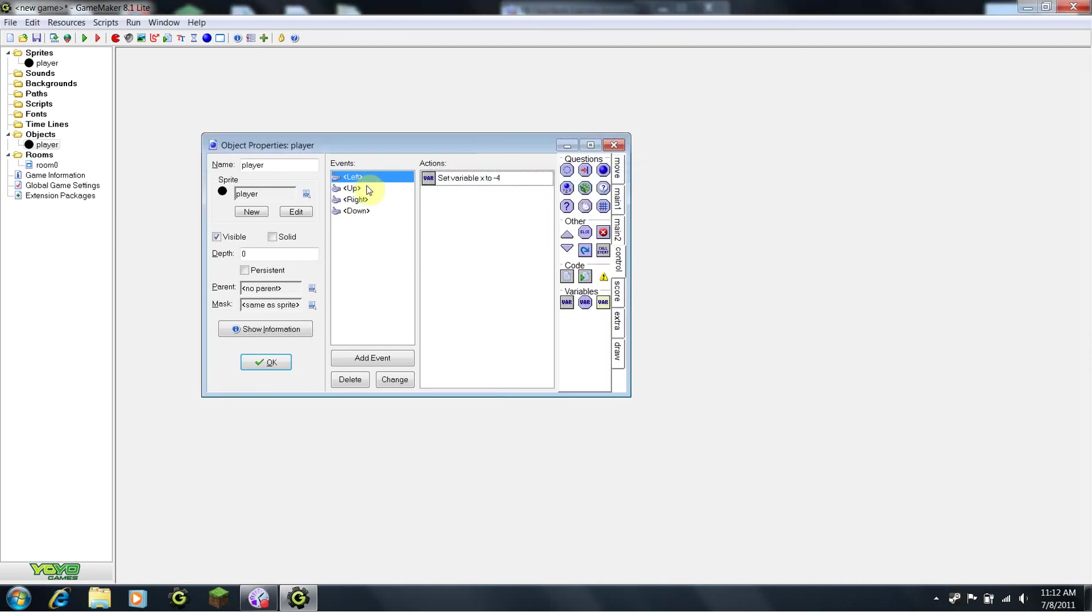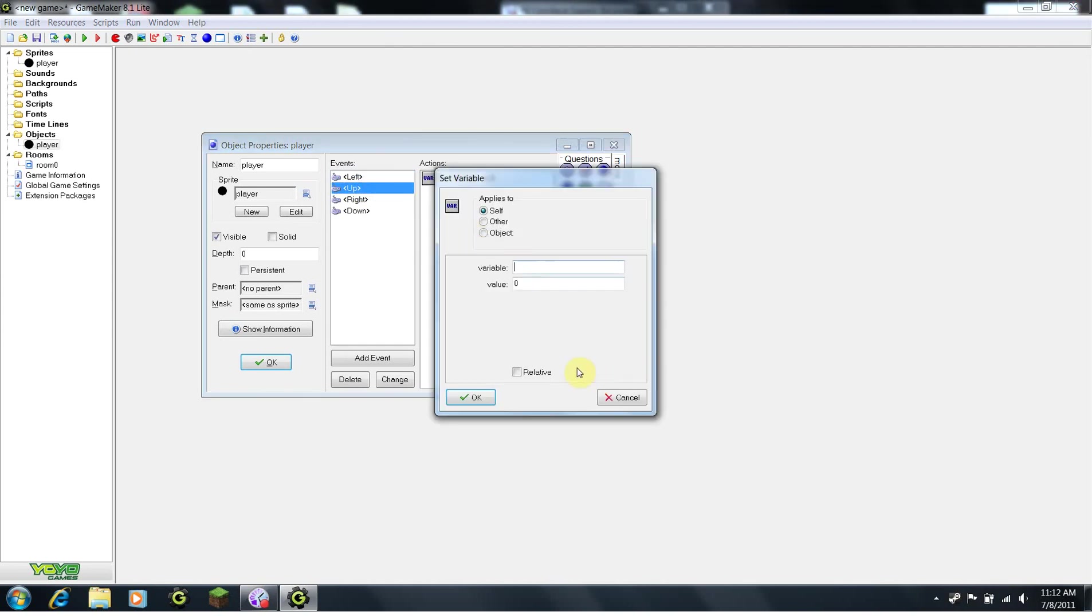Now, for up. Most of you probably think that up is positive y, but for some reason, GameMaker decided to reverse it to confuse all of us.